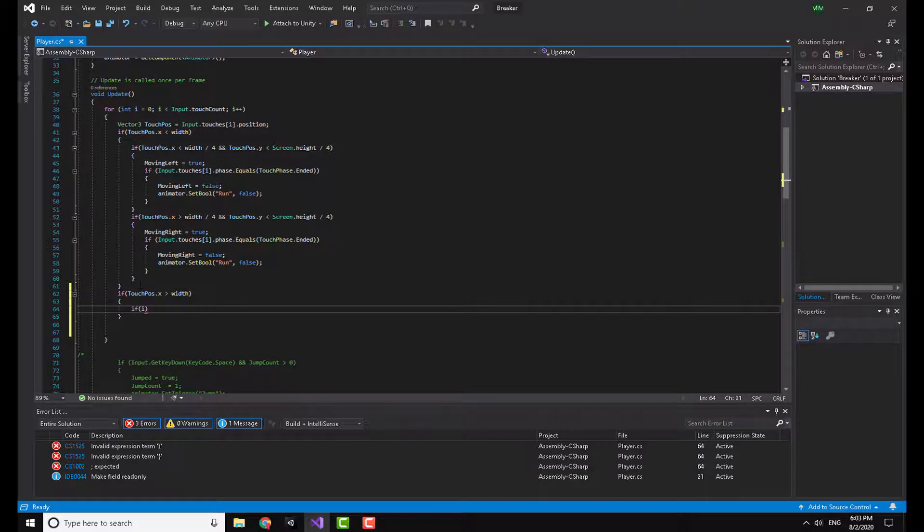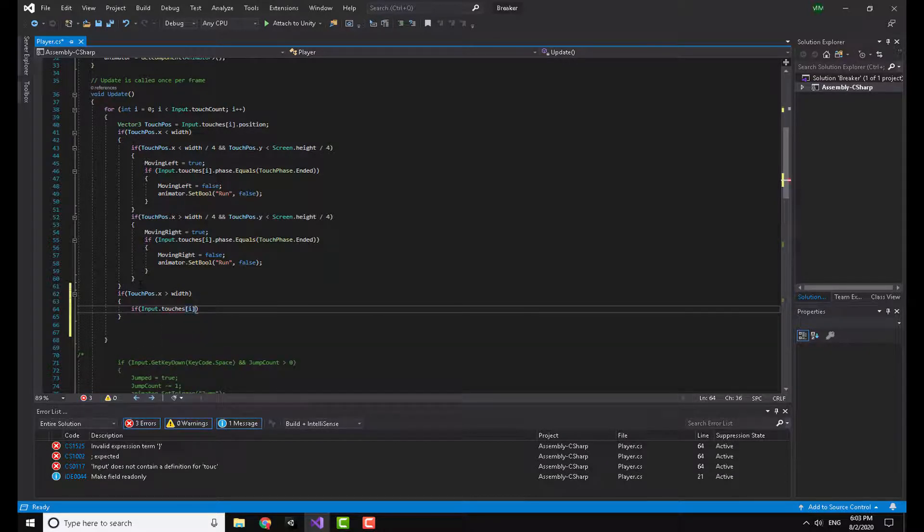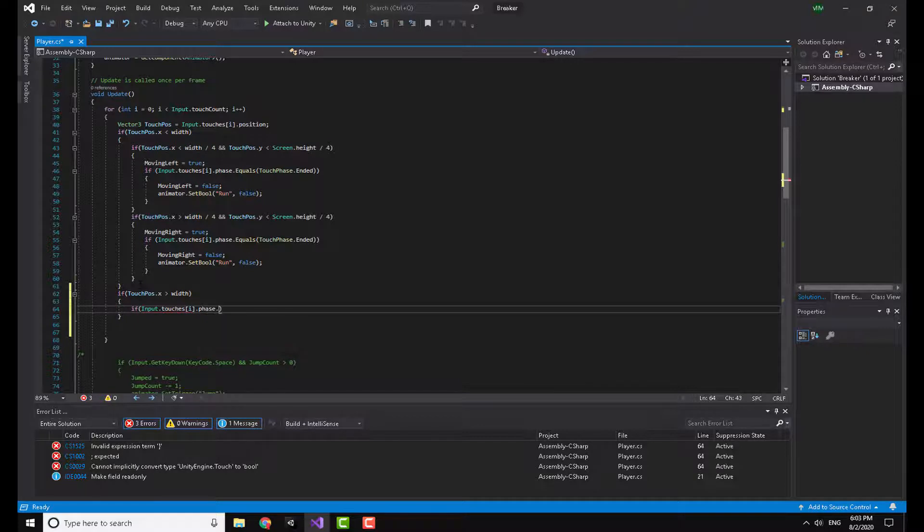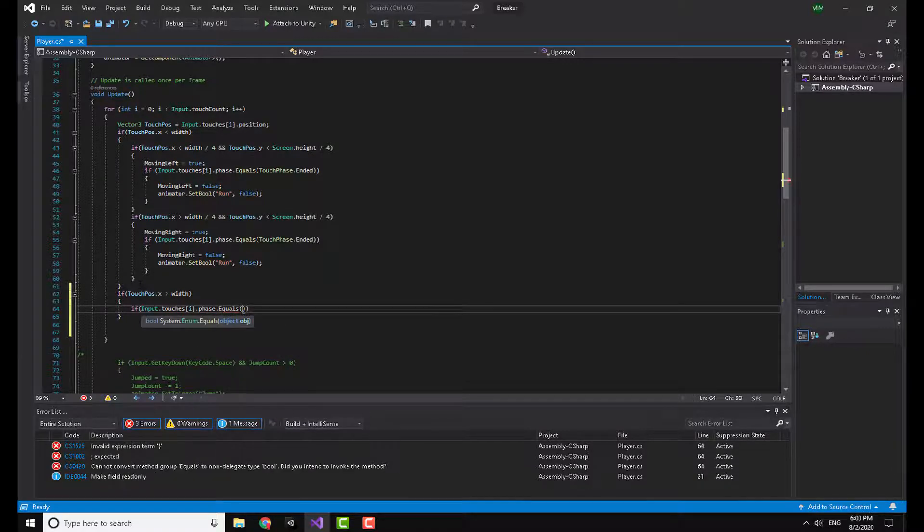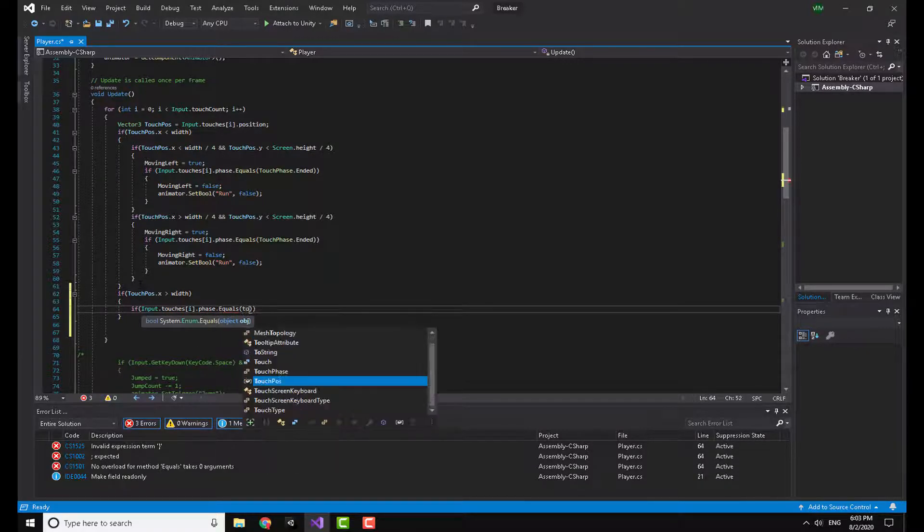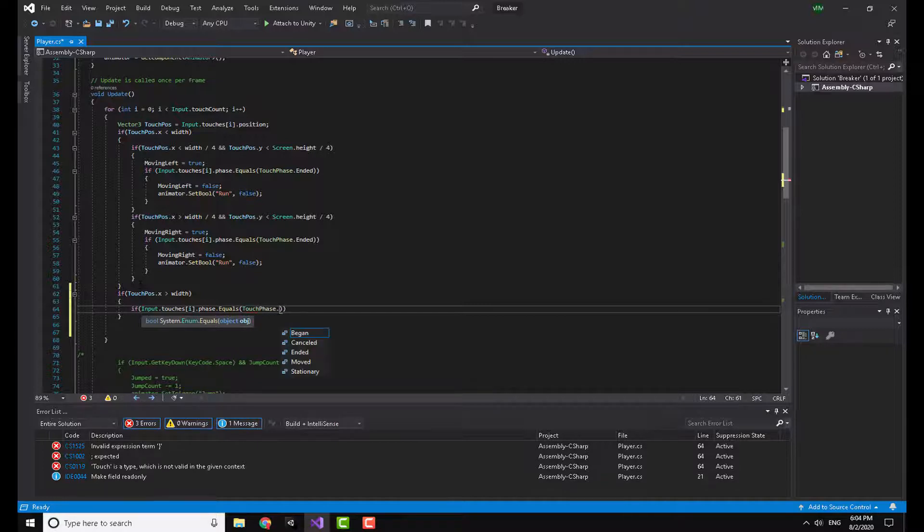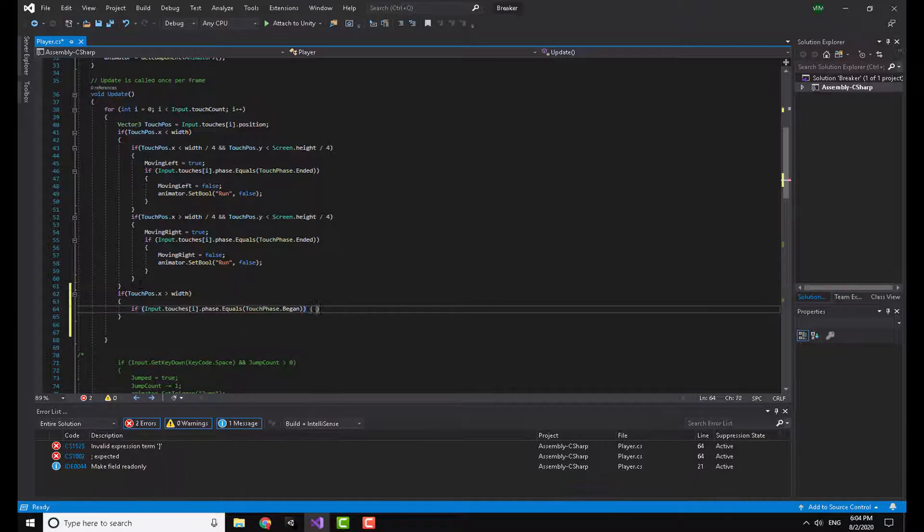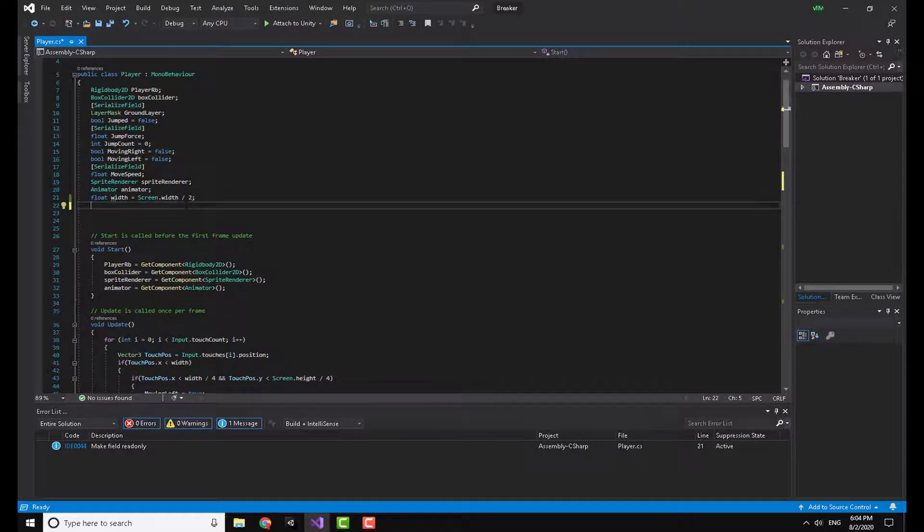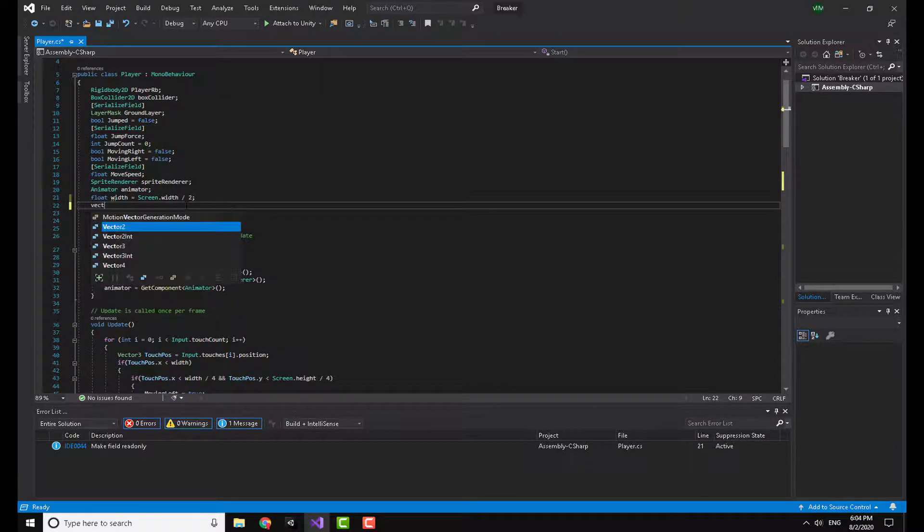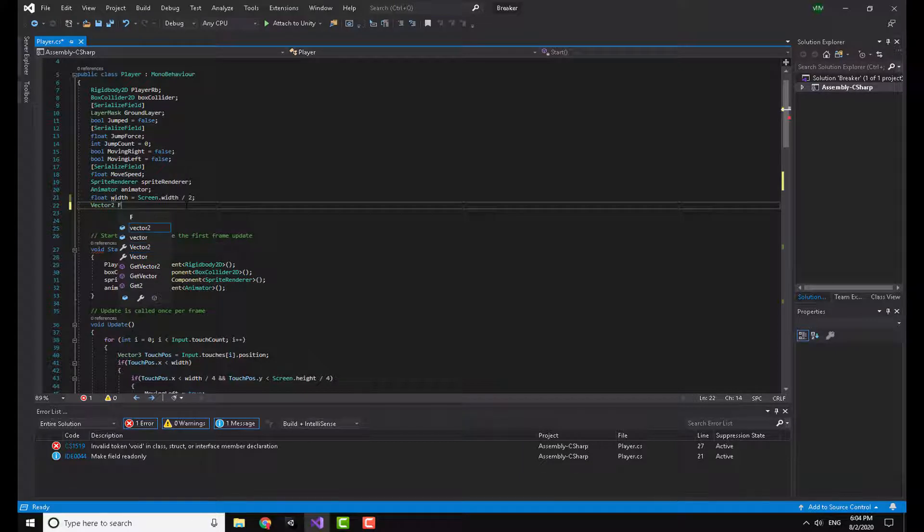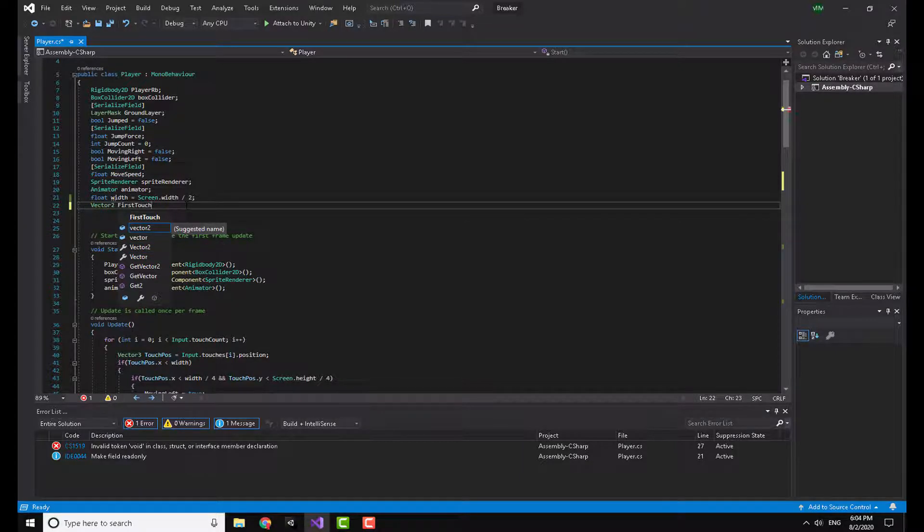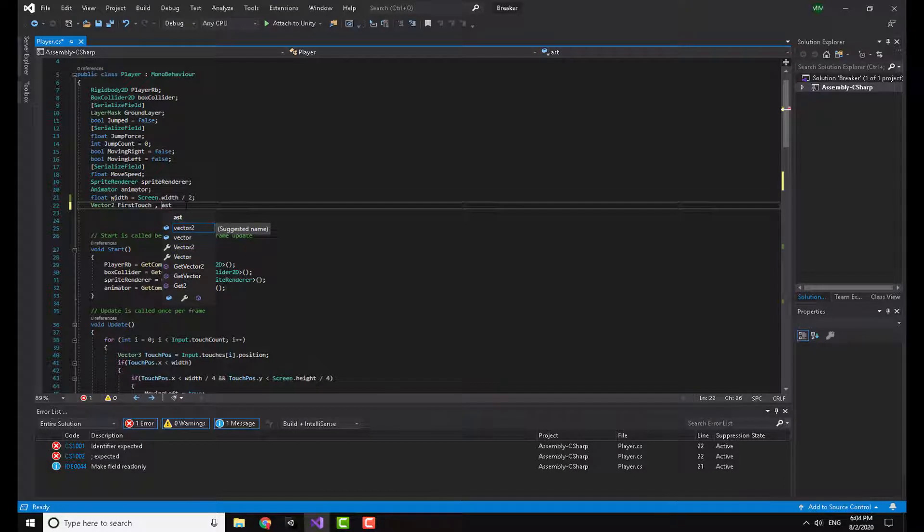I'm going to check if the input dot touches i dot phase dot equals touch phase dot begin. Now I need to make two variables, they are going to be Vector2. One of them is called first touch, the other one is called last touch.